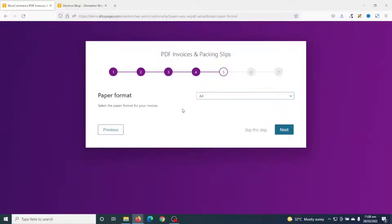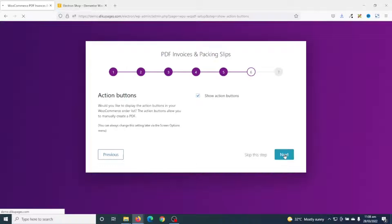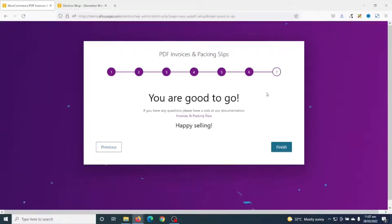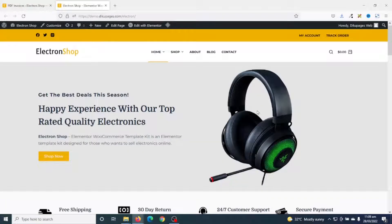In here you go ahead and choose the paper format — you have the option to choose A4 or Letter depending upon where you are coming from. I'll leave mine as A4, then I go ahead and click on Next. Next is Action Buttons — when you enable this you'll be able to create PDF invoices manually. I'll go ahead and do this, then I click on Next. And that's it for the setup — I go ahead and click on Finish.